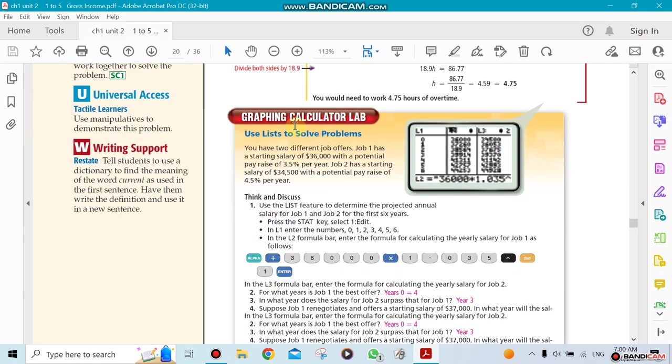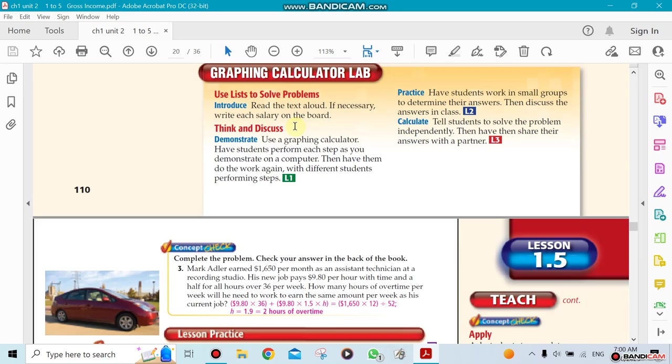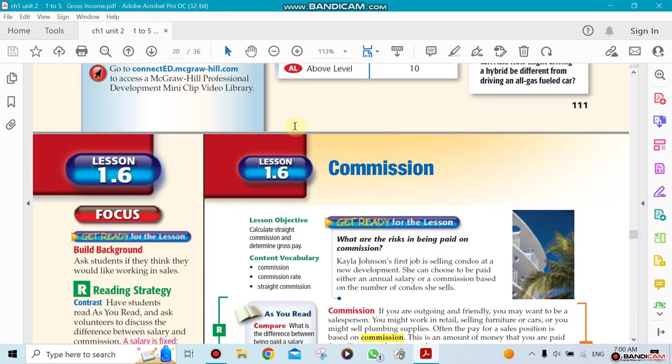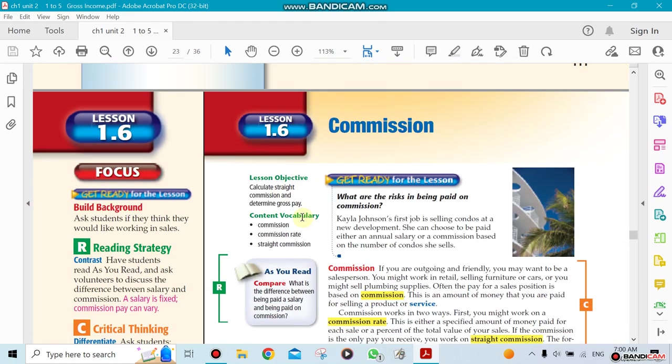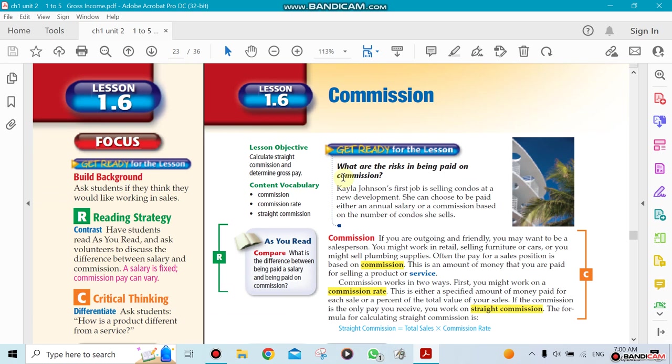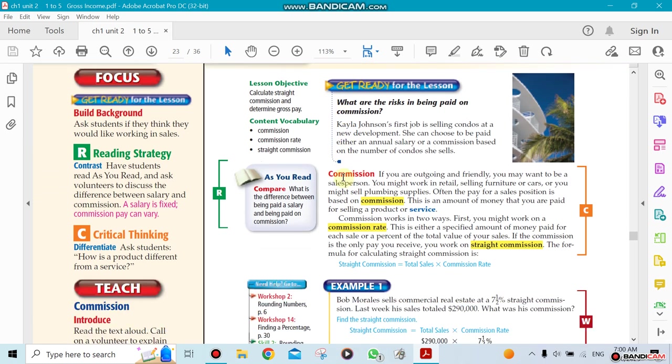The next section is going to be about commission. What does commission mean? Usually, you could earn some money if you sell something. If you sell a house, for example, and you get a commission of 5%, commission means you take how much you sold the house for and multiply it by the percentage, the commission rate. That's how much money you're actually making.